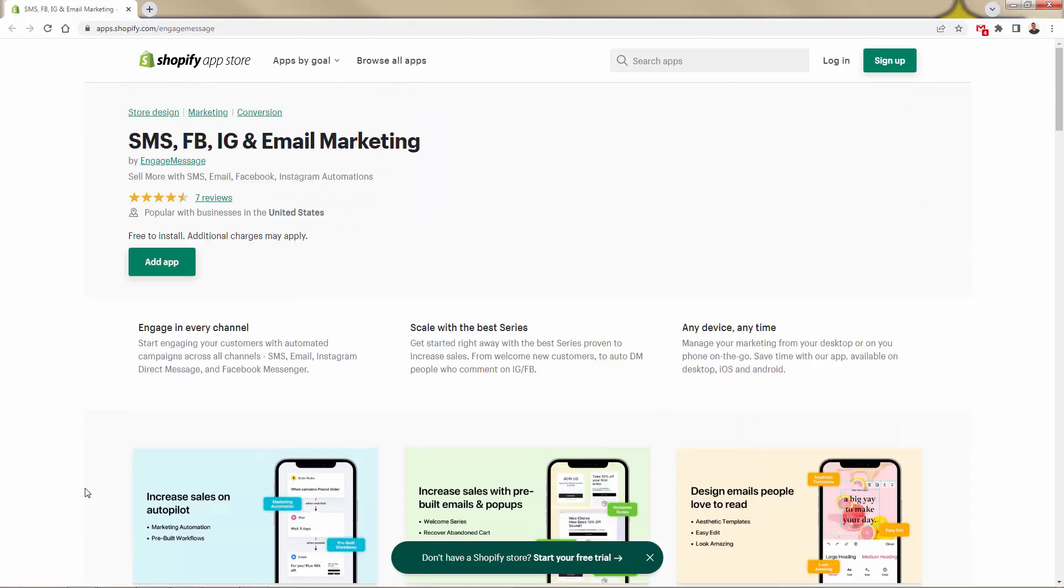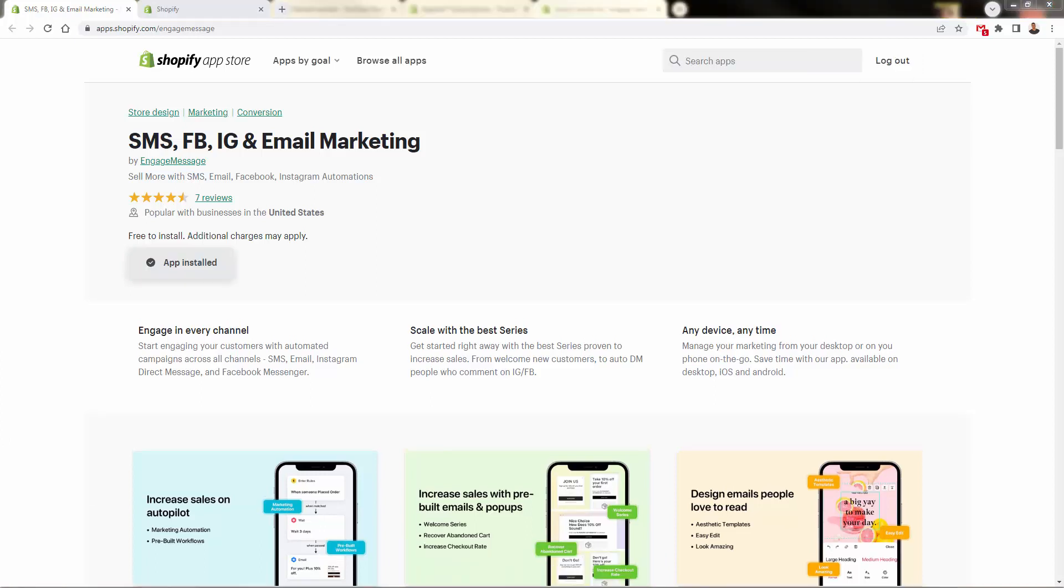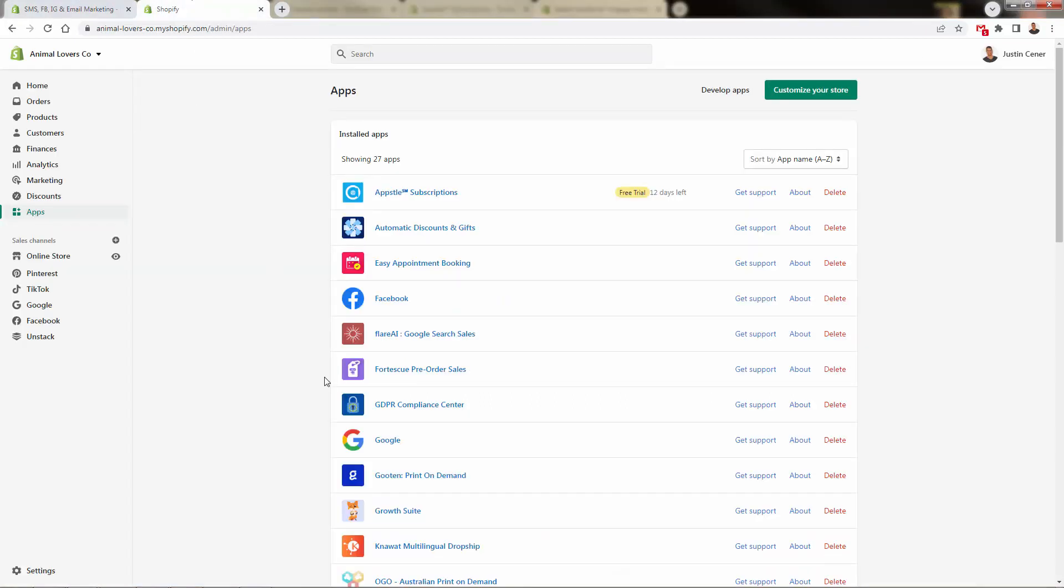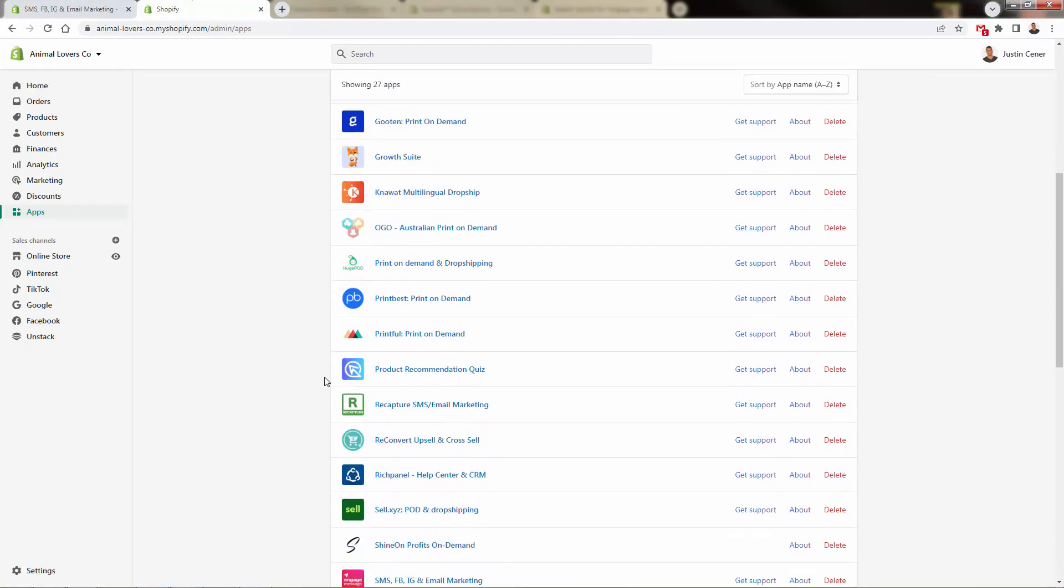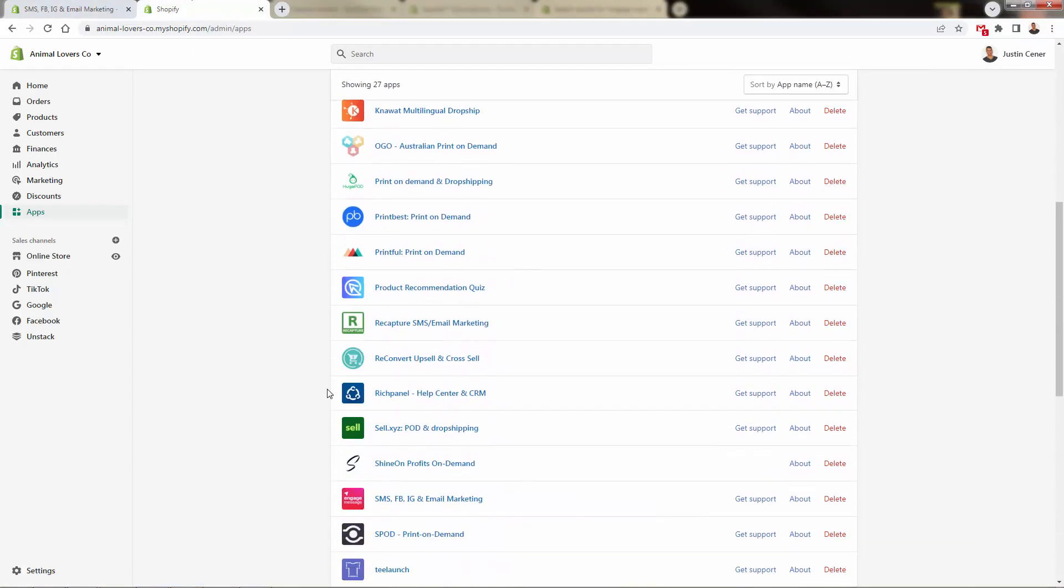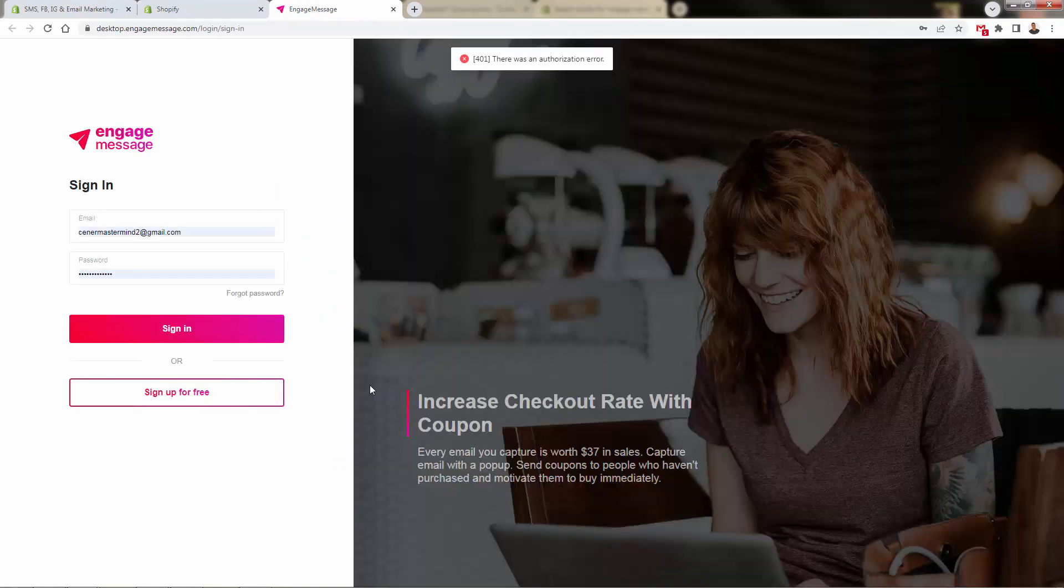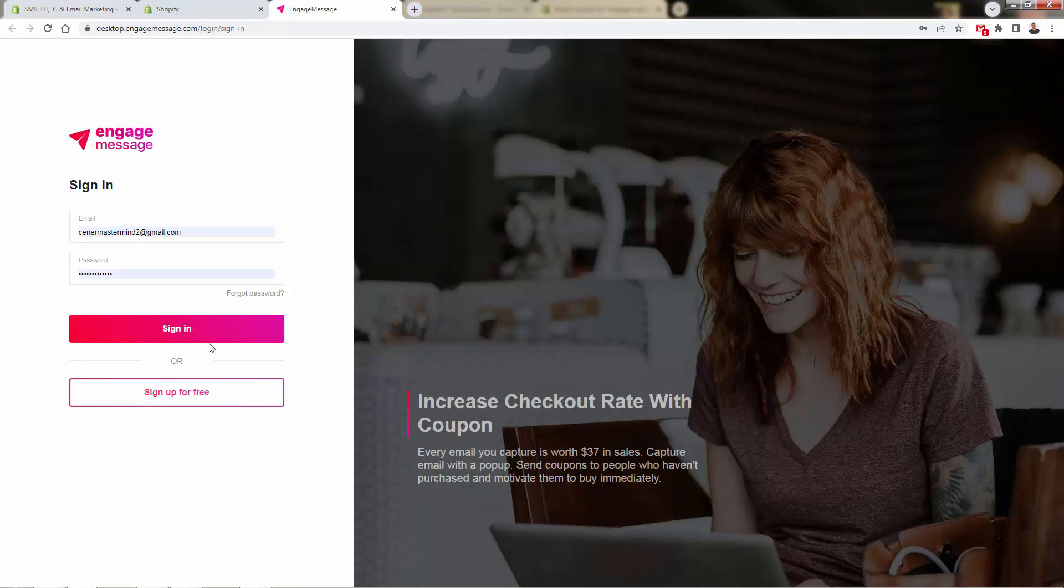It's incredibly powerful but also really easy to use and free to install and get started. You're going to supercharge your marketing. Let's go over the shoulder and I'll show you a little bit more in depth as we install this on our store. All you need to do is press the install app button. Once you have it installed, you'll be brought back over into your apps section and you're going to be able to find the SMS, Facebook, Instagram, and email marketing app here by Engage Message.